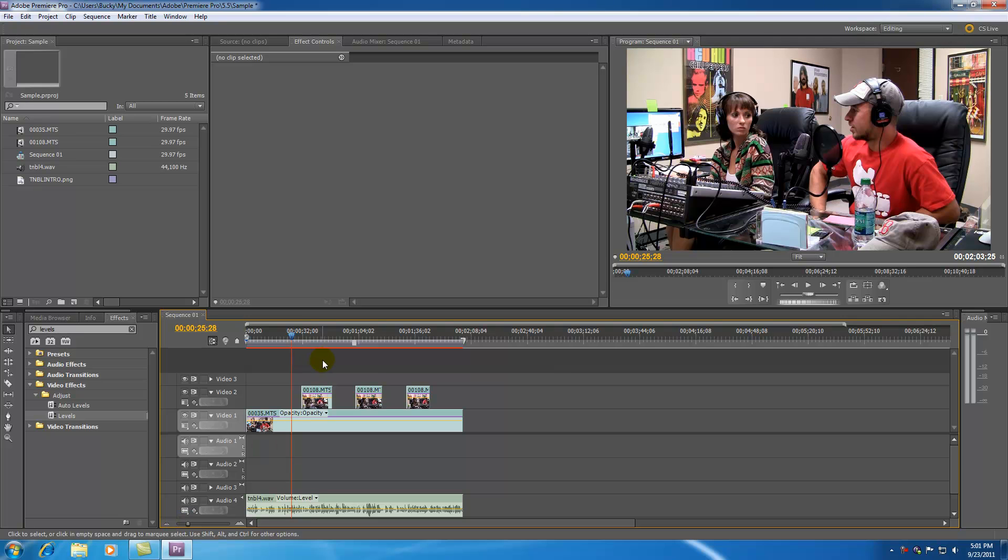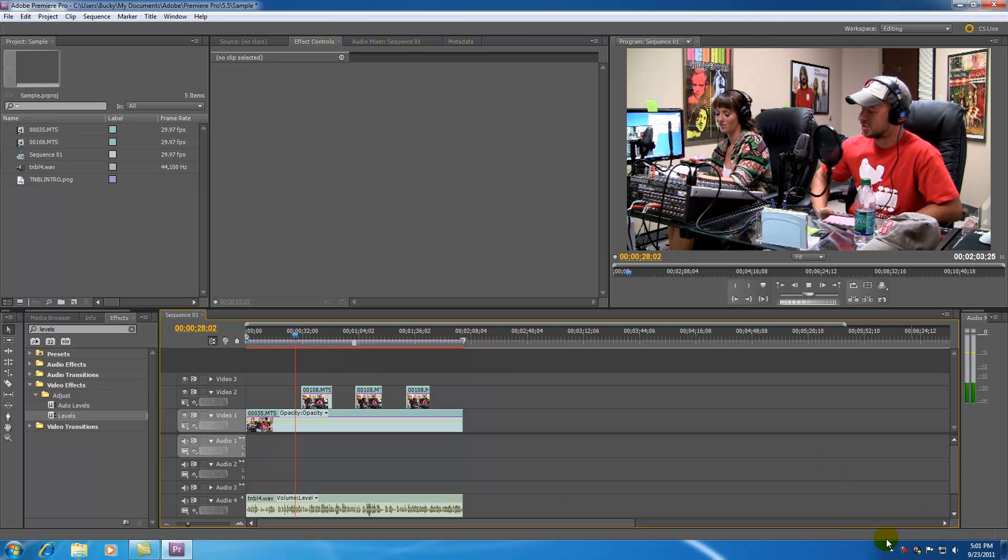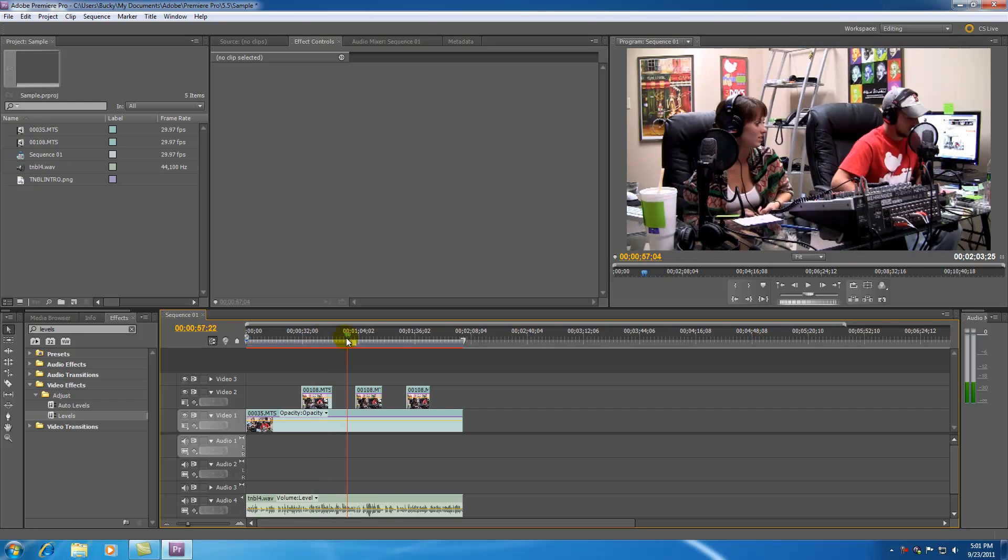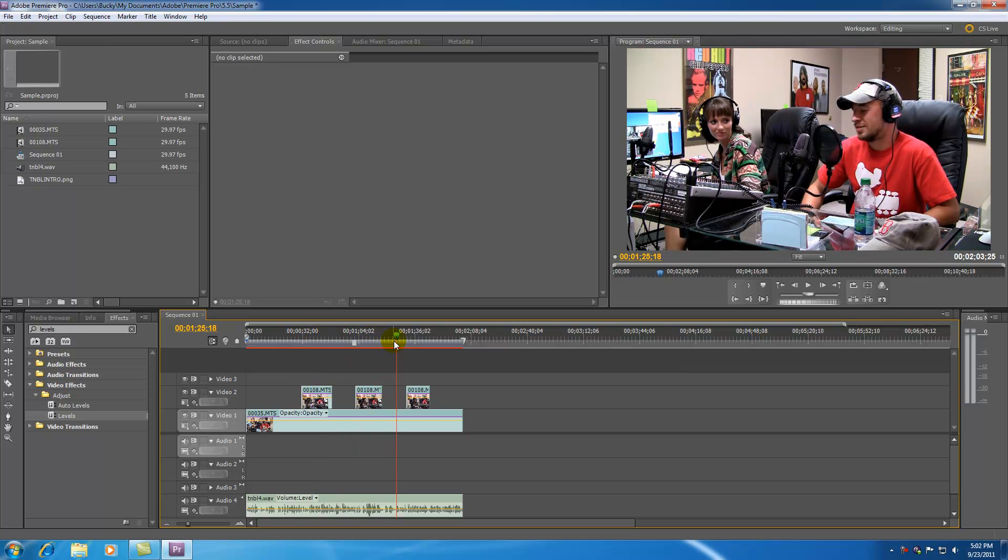So then you can go ahead and slice everything up and you're going to cut everything accordingly, and there you have it, your final product. Pretty sweet, huh?